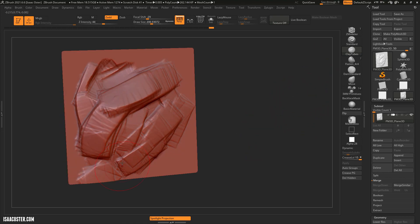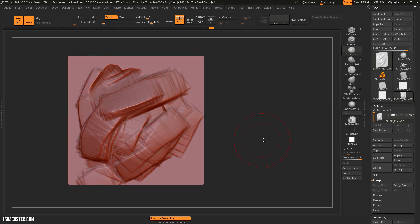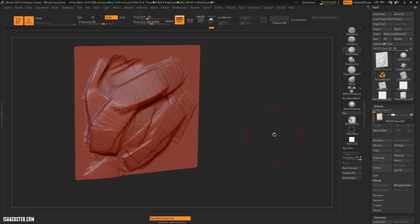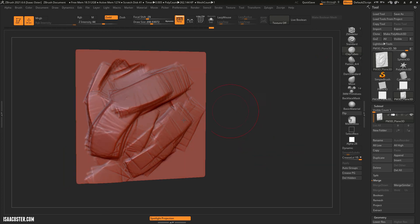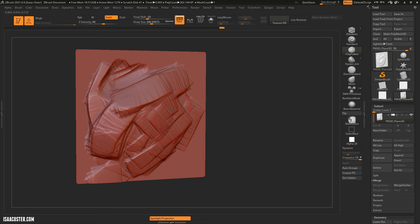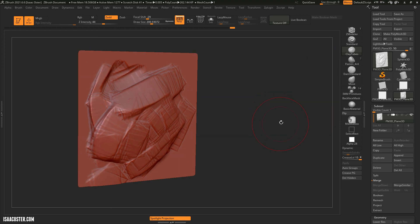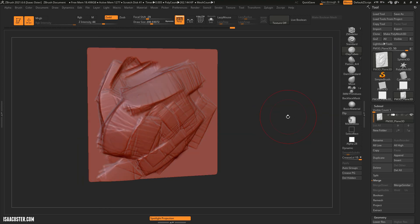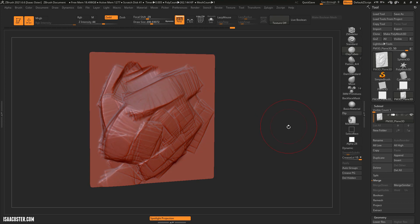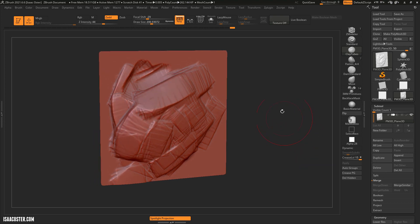In the next video, we'll talk about my next favorite brush, which is the Flatten 404, something I've been using for many years. It's no longer included in ZBrush by default, which is why I had you install it at the beginning of this tutorial. We'll take a look at that very shortly.